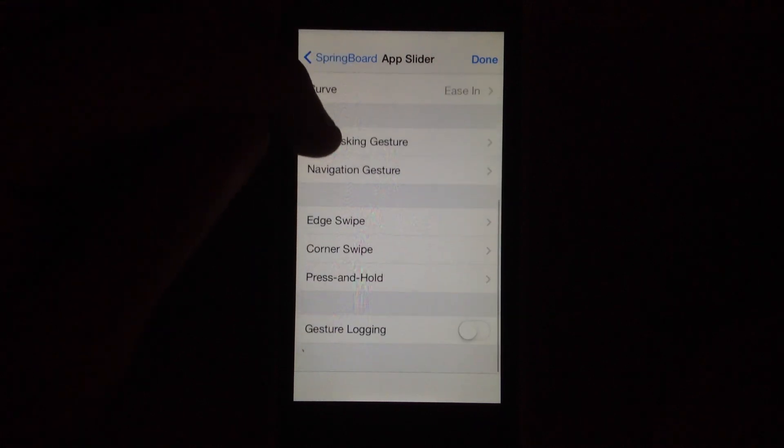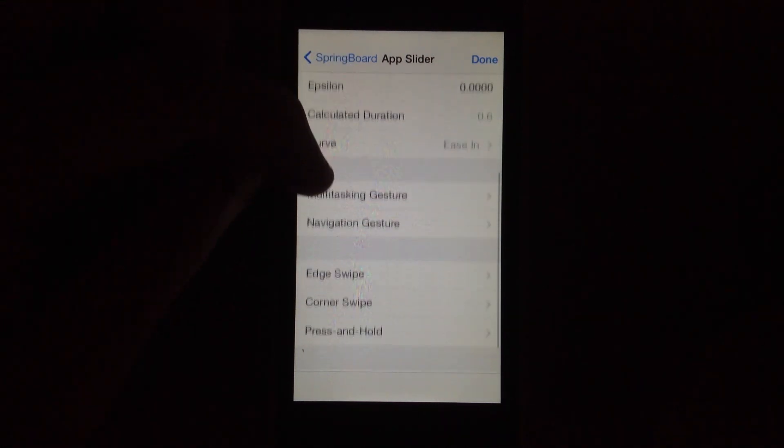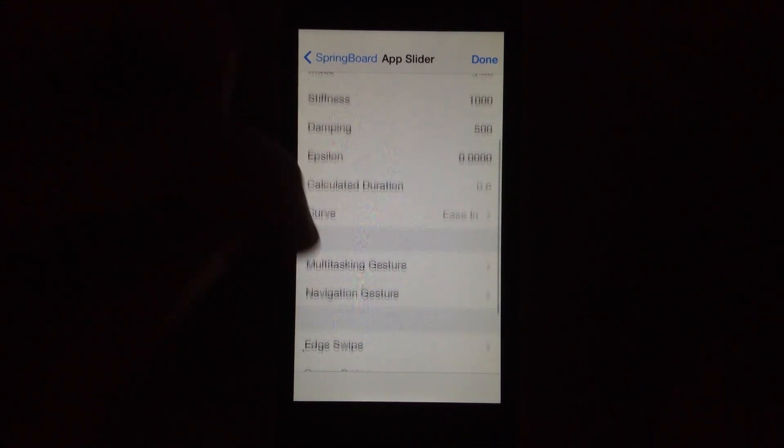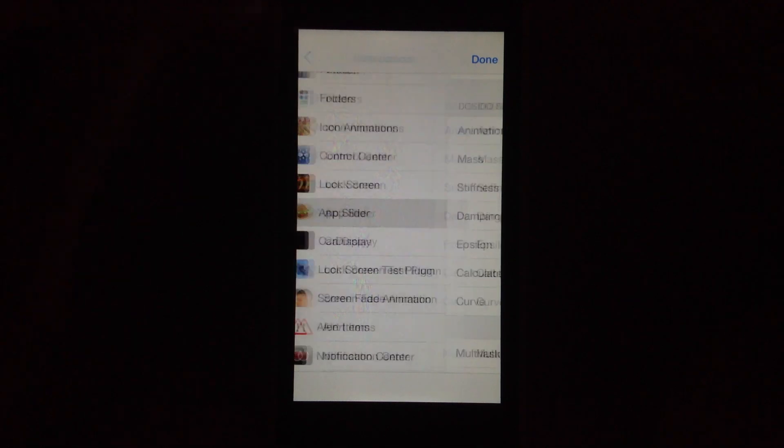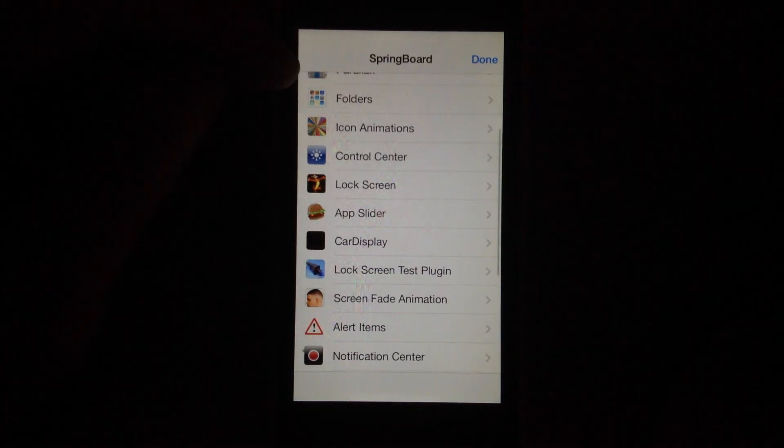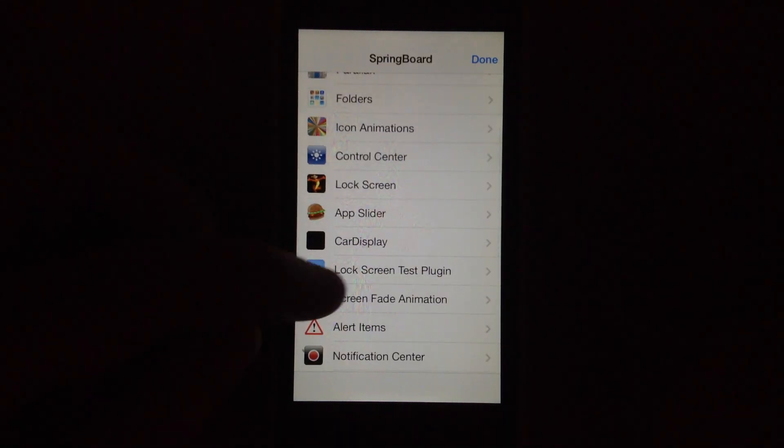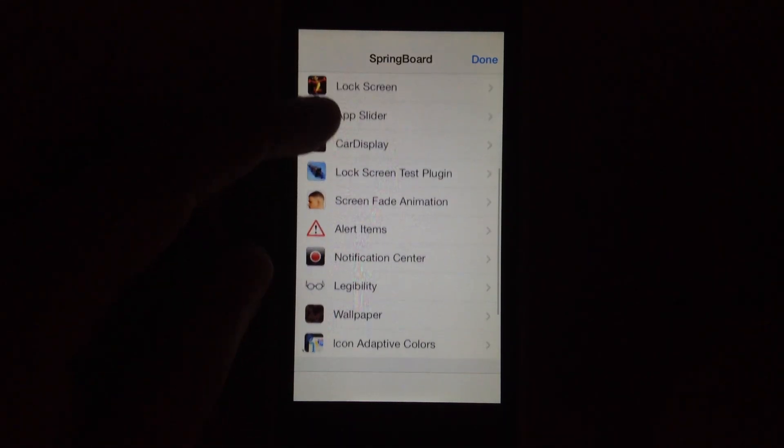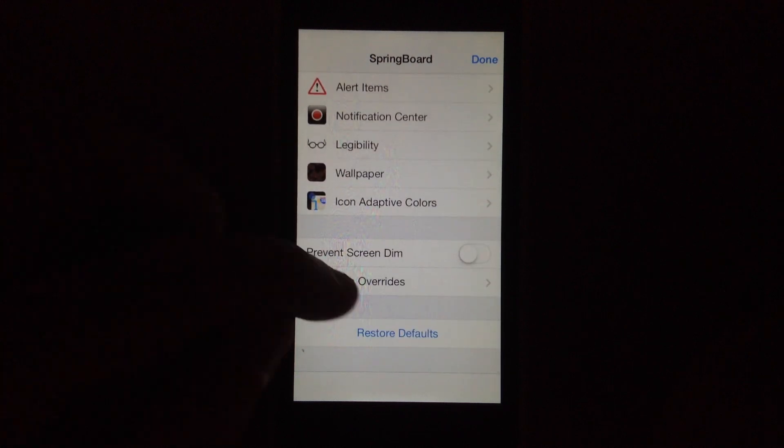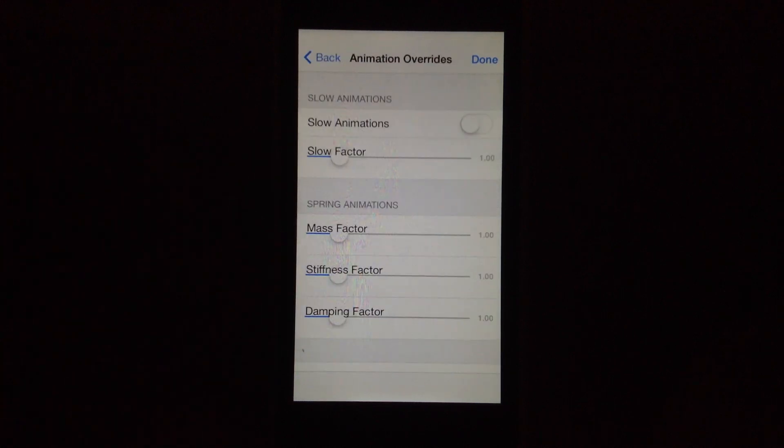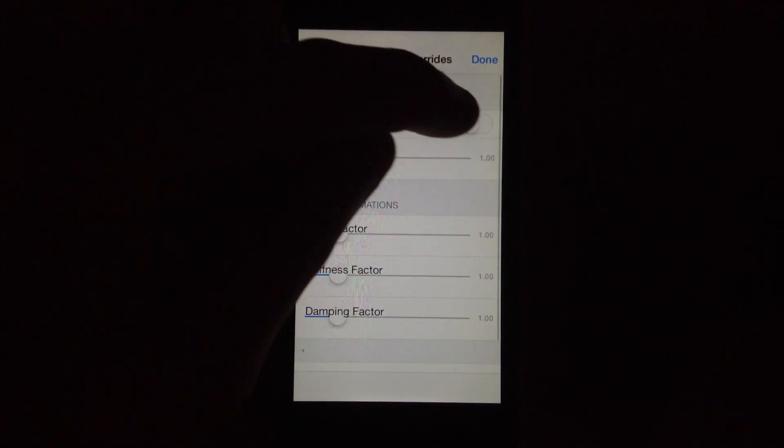Multitasking gestures, edge swipes, so it's kind of the things that are activator actions. Notification center, animation overrides, you can jump in here.